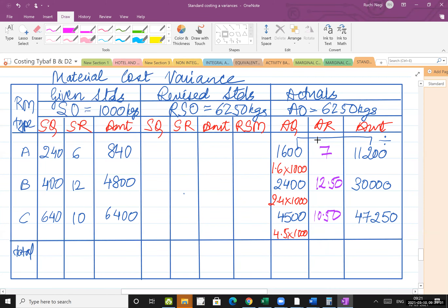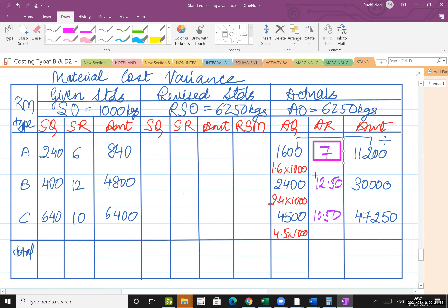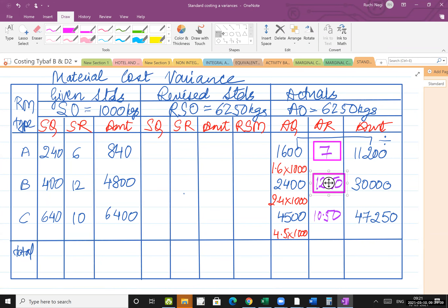No average standard rate was given directly, so it's easy to find — just divide cost by quantity and you will get the average standard rate.